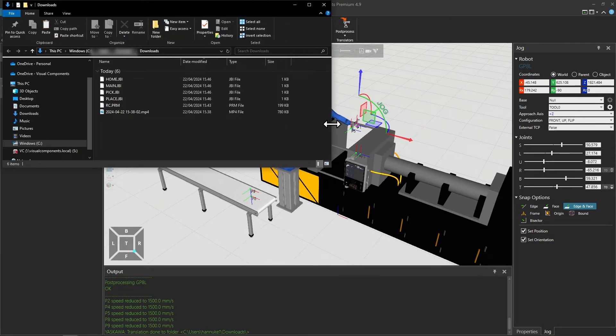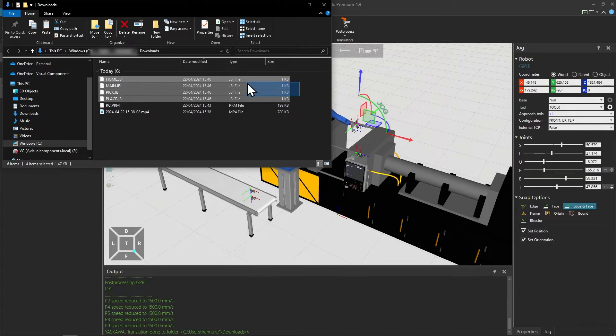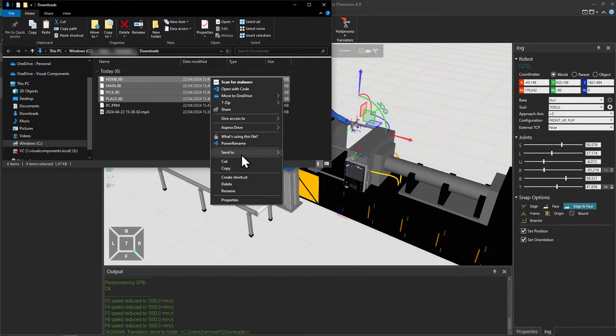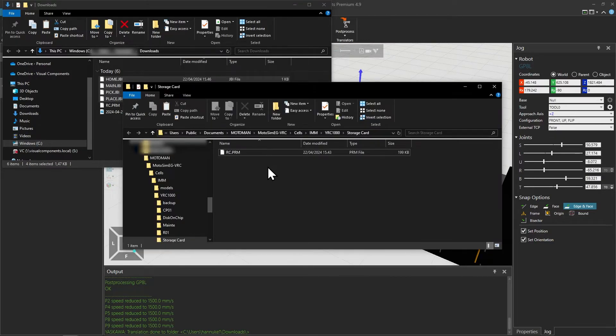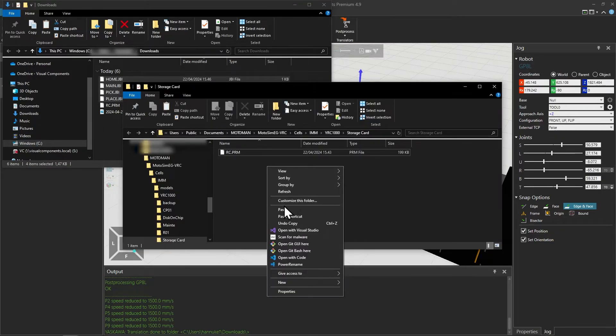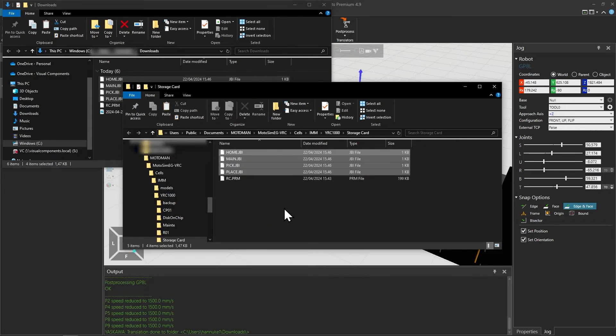In the downloads folder the post processor created a .jbi file for each subprogram routine. So now we need to copy all these .jbi files to the storage card — copy the files and paste them into the storage card folder.